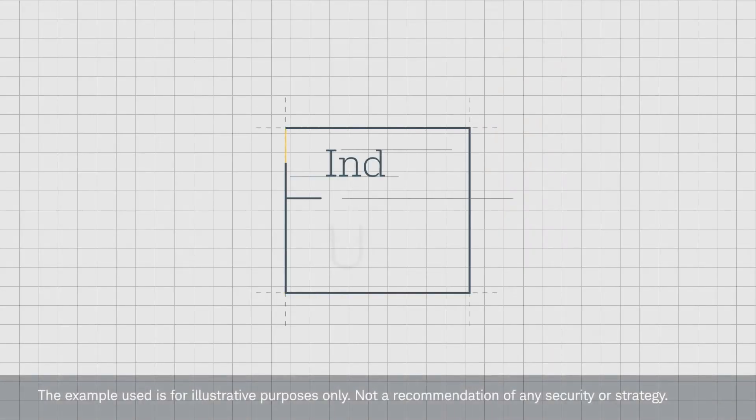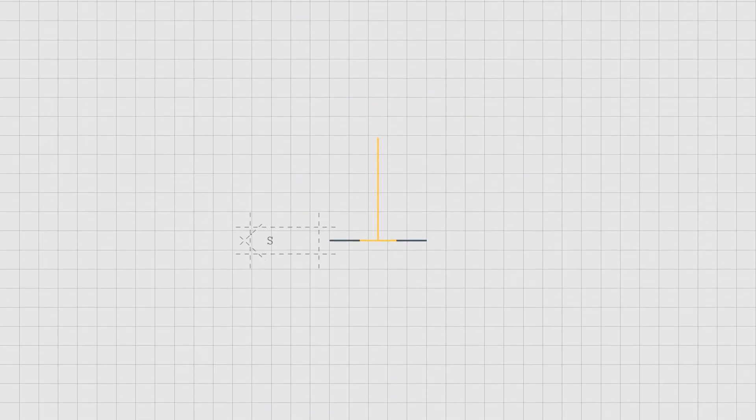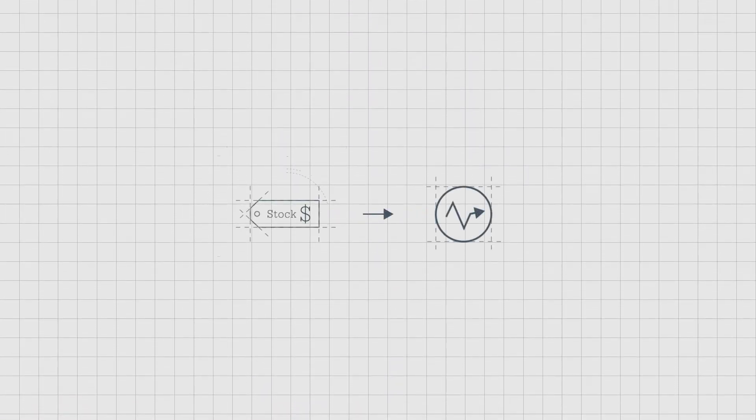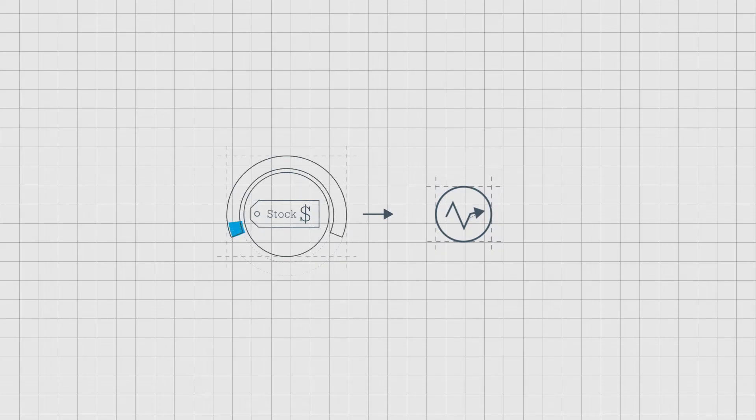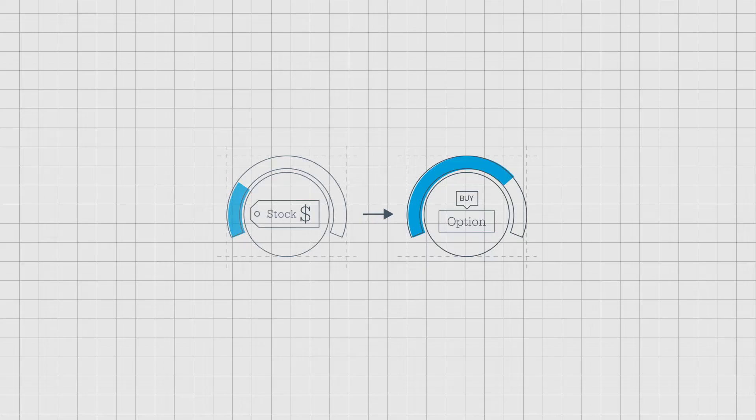First, let's discuss how the VIX works. To do this, you need to understand the relationship between stock prices and implied volatility. When stock prices are expected to make a big move up or down, investors typically purchase more options.